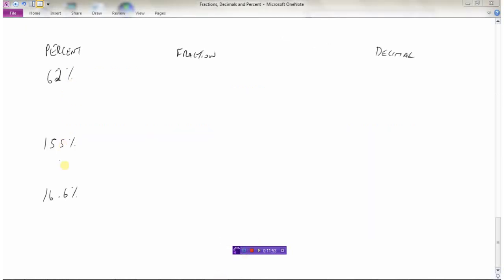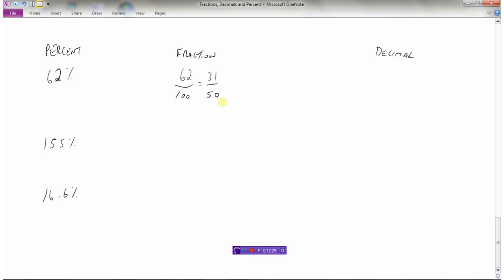Now let's see how, if given percentages, we can convert to fractions and decimals. Given 62%, we know percent means out of 100. As a fraction, this is 62 out of 100. We simplify by dividing by 2, getting 31 out of 50 as the fraction in lowest terms. To convert to a decimal, we move the decimal to the left two places, giving 0.62. So 0.62 is the same thing as 62%.